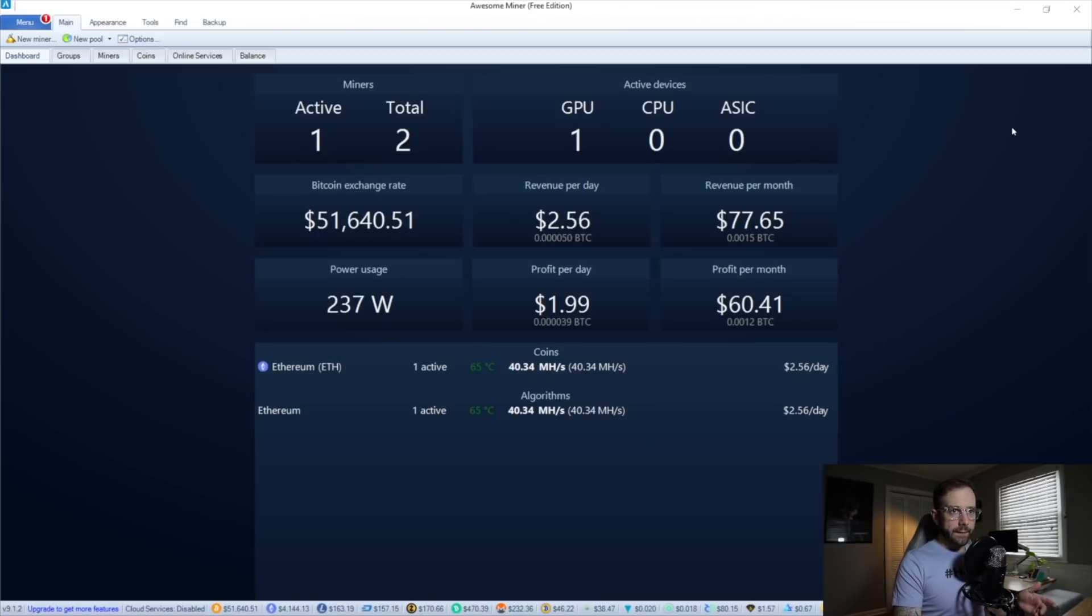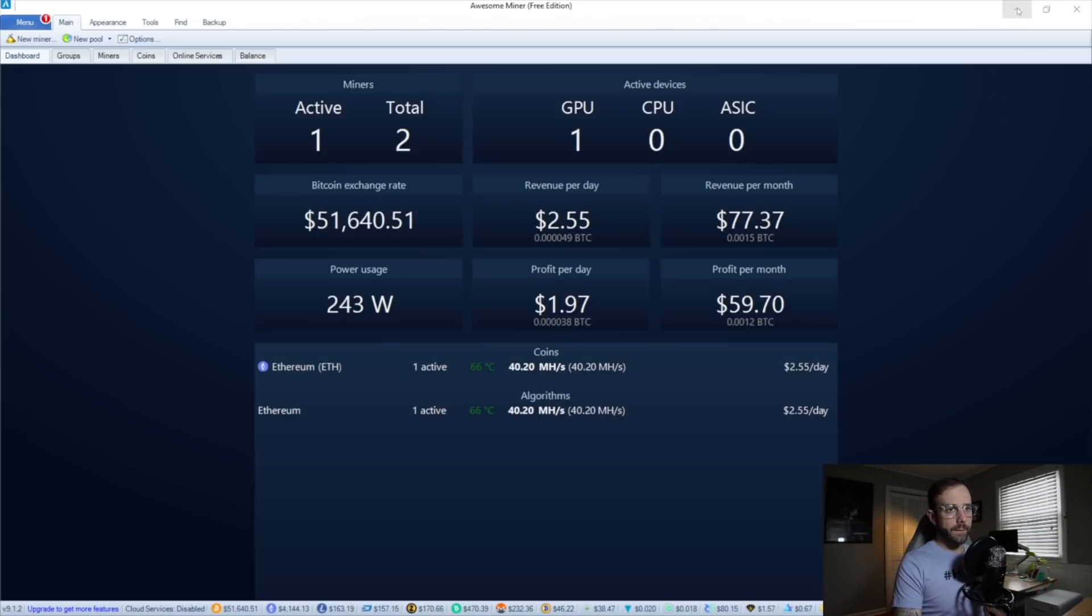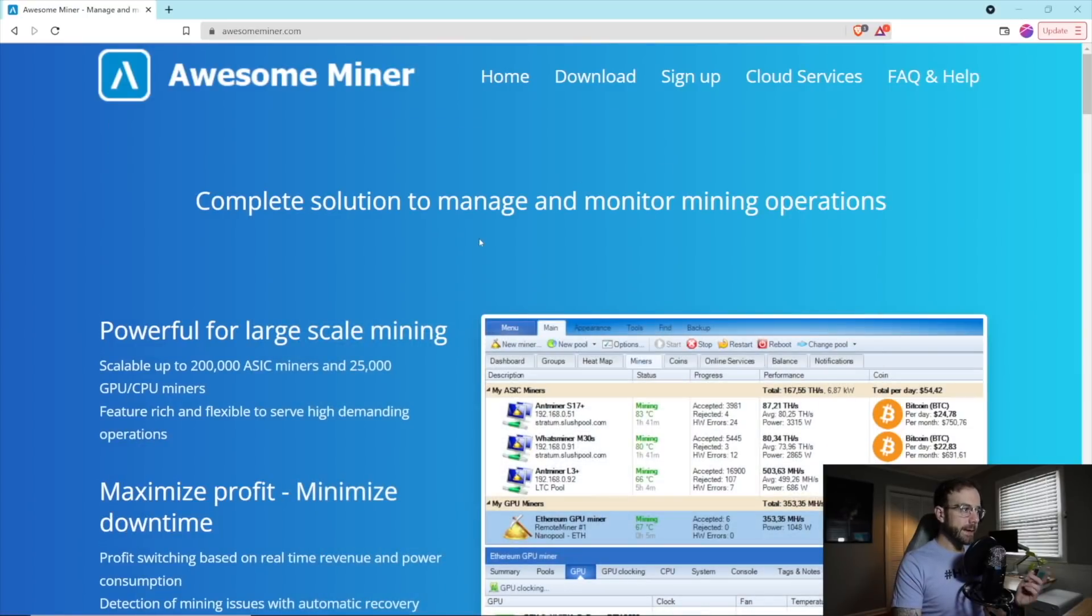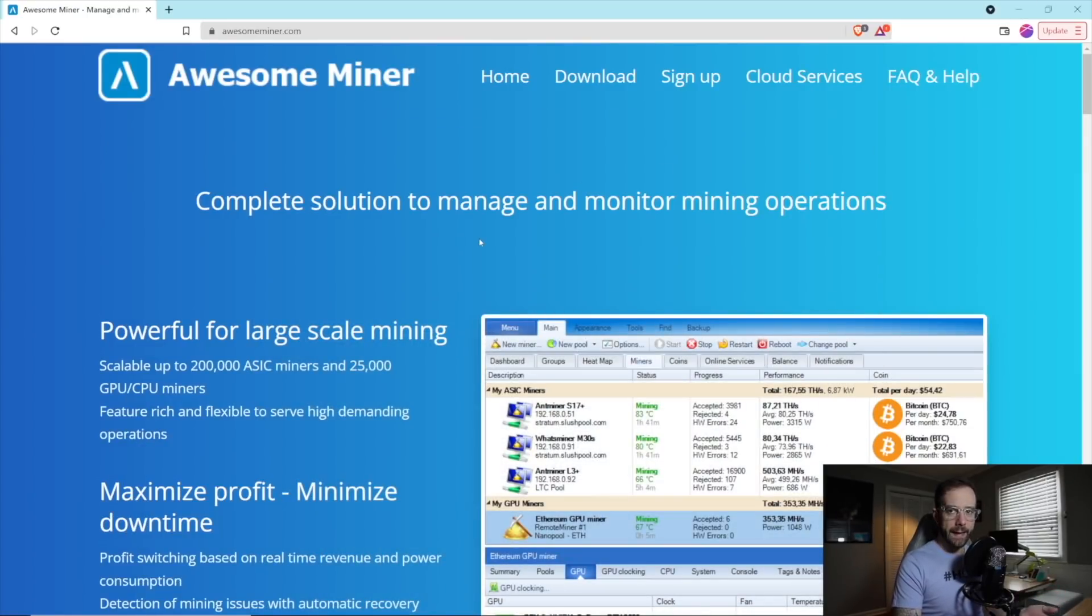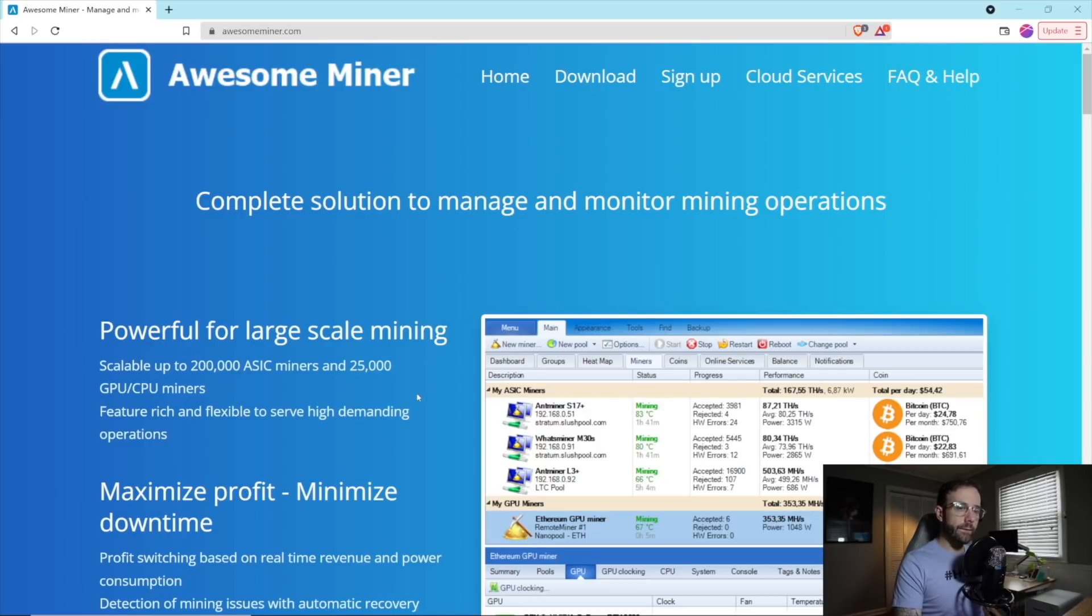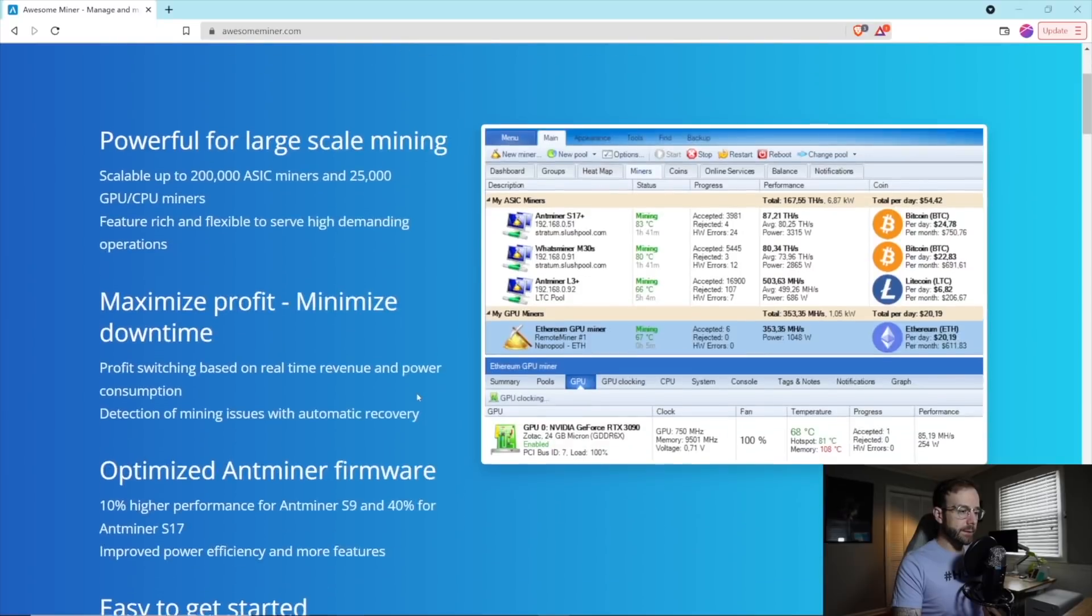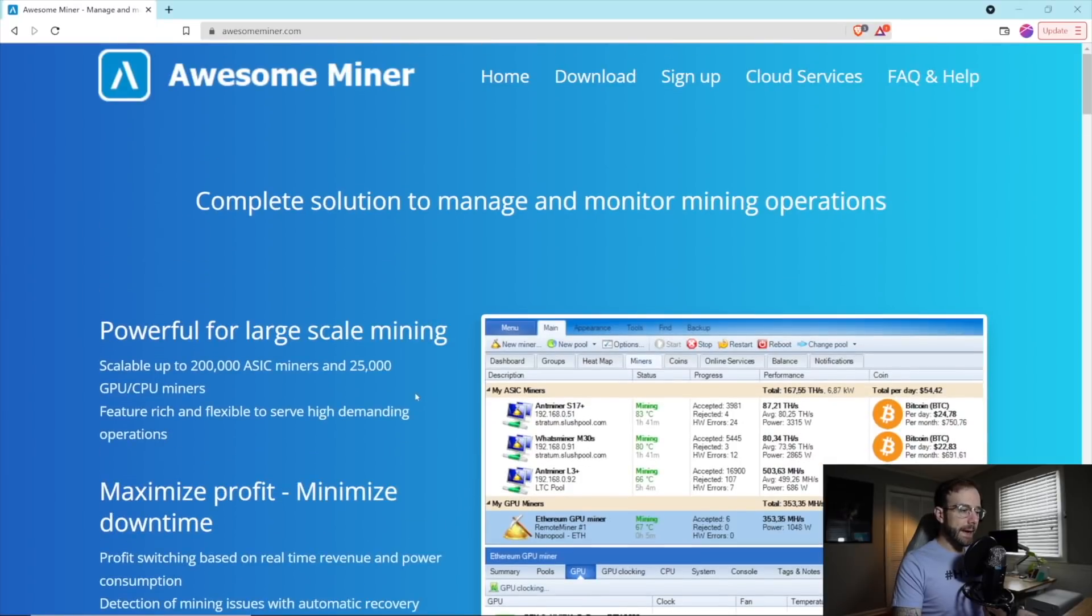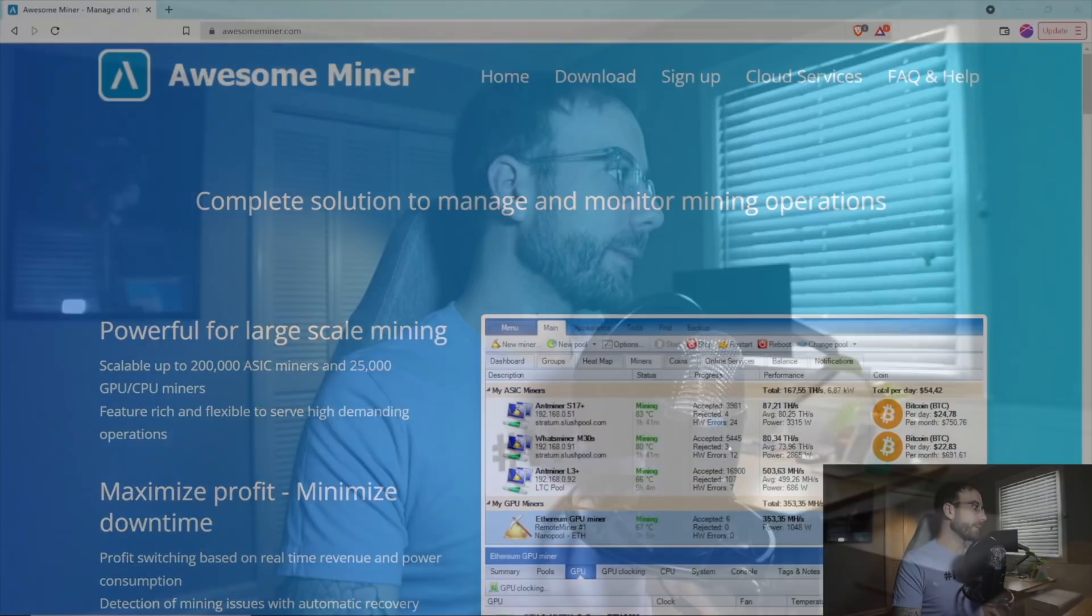So that's it, guys. That is my overview and just getting started with AwesomeMiner. Hope you found this helpful. Again, use my affiliate link down in the description below if you want to download this, try it out, or pay $2 a month to get all of its features unlocked. Hope this was helpful to you in any way. Hit the like button if it was. Subscribe to the channel for more GPU mining content. I'll be doing more videos on a series on AwesomeMiner because we only scratched the surface on some of the features that it has. Go to my Discord if you want to chat. The link is in the description below. As always, please take care of yourself, take care of each other, and I'll see you in the next video.